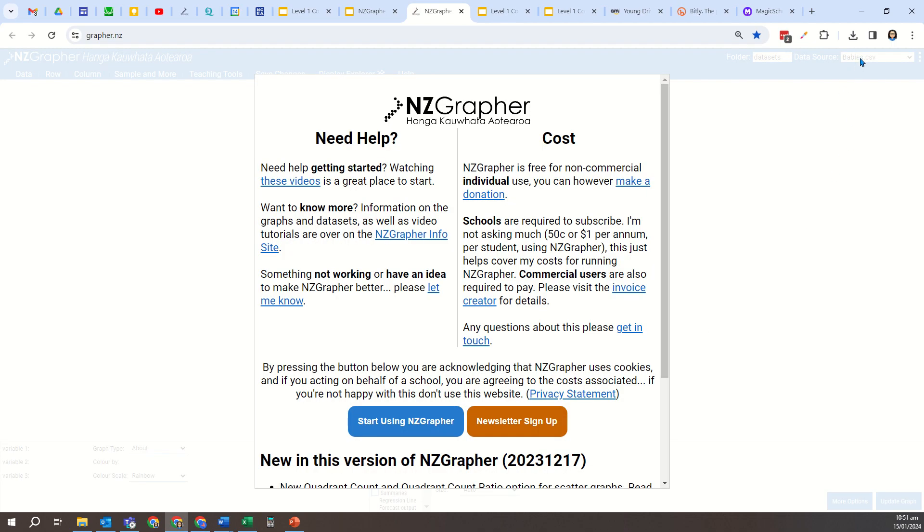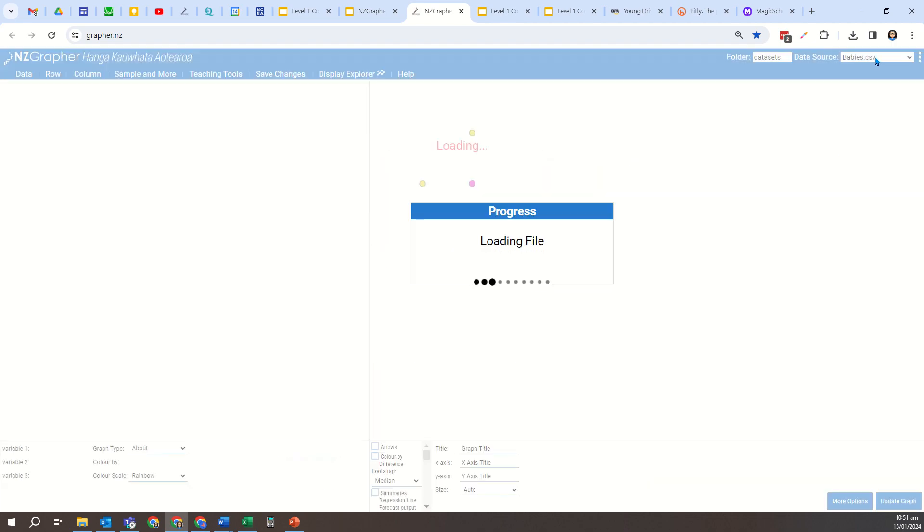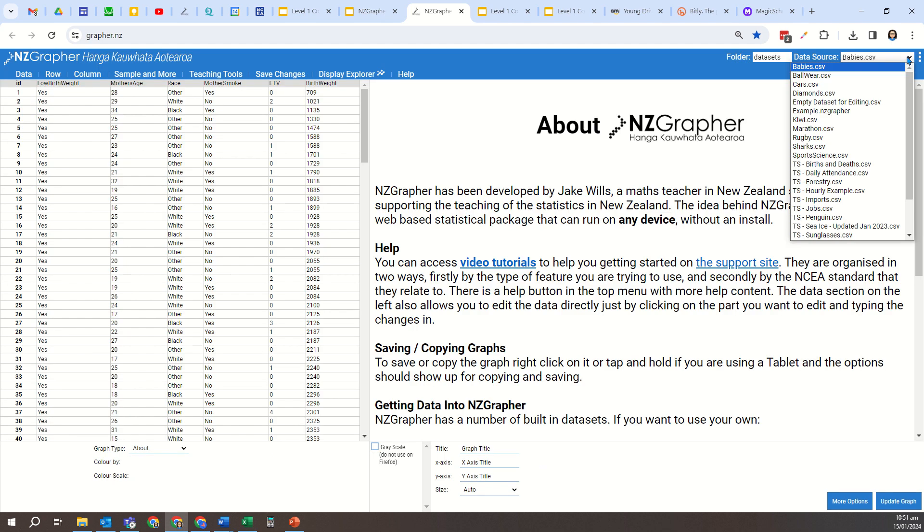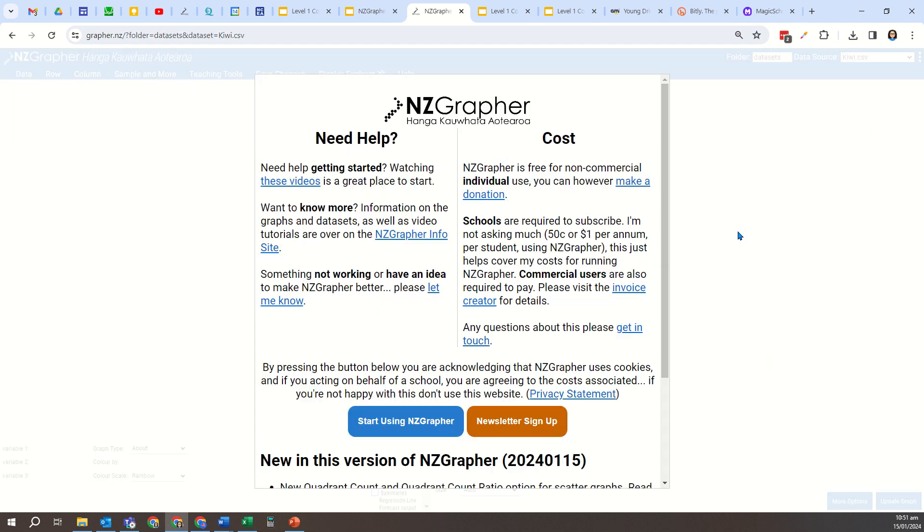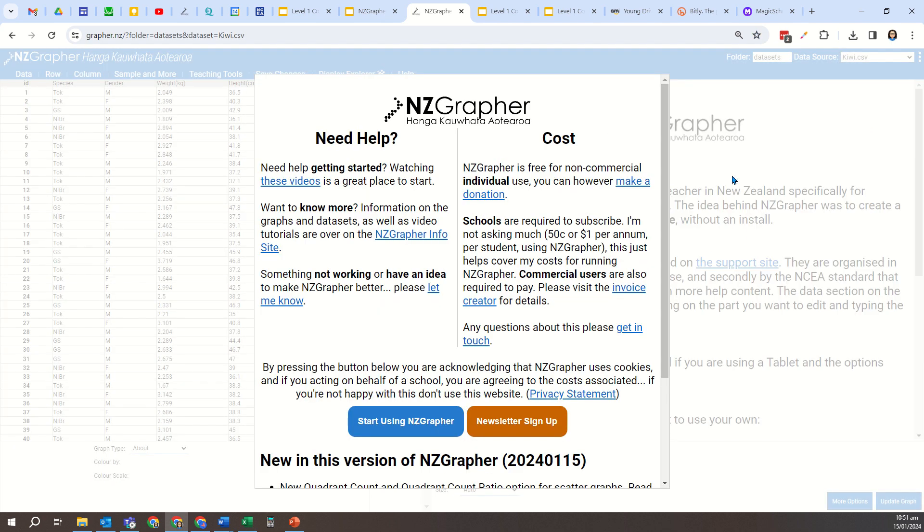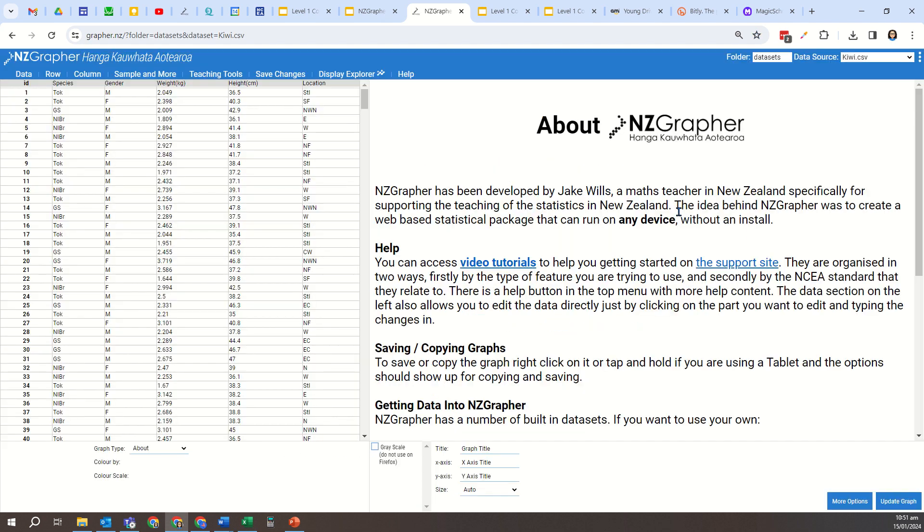So let's load up NZGrapher, and I'm just going to come up to the top here to choose the KiwiBird dataset. In the previous video, I looked at how to do the dot plot box and whisker for features analysis.